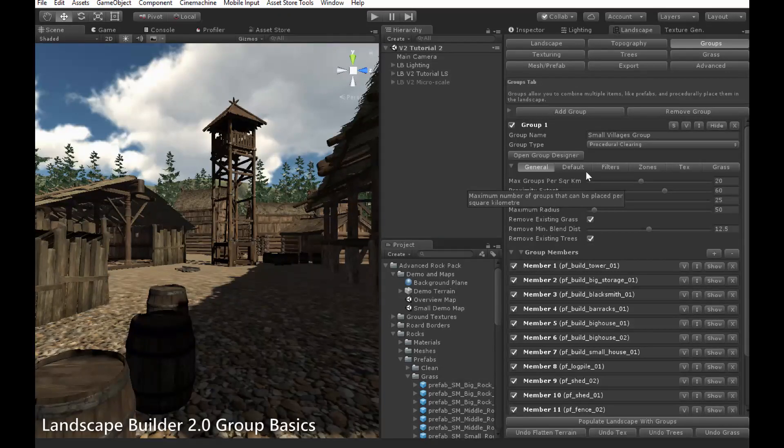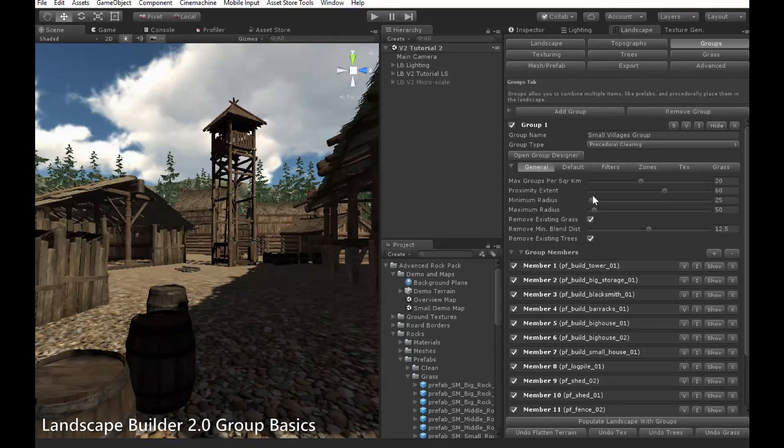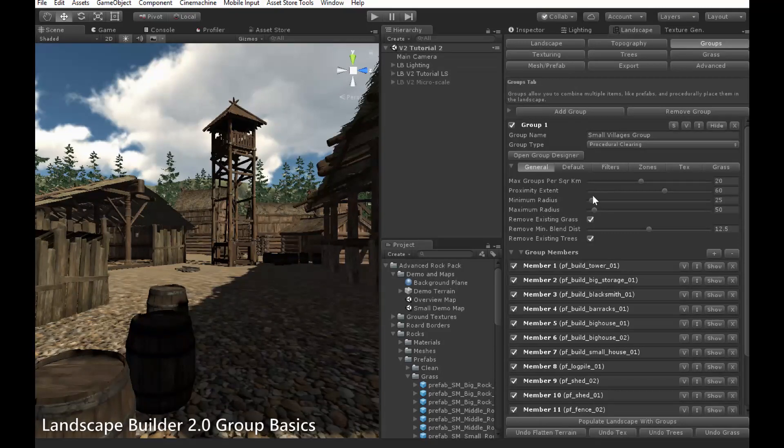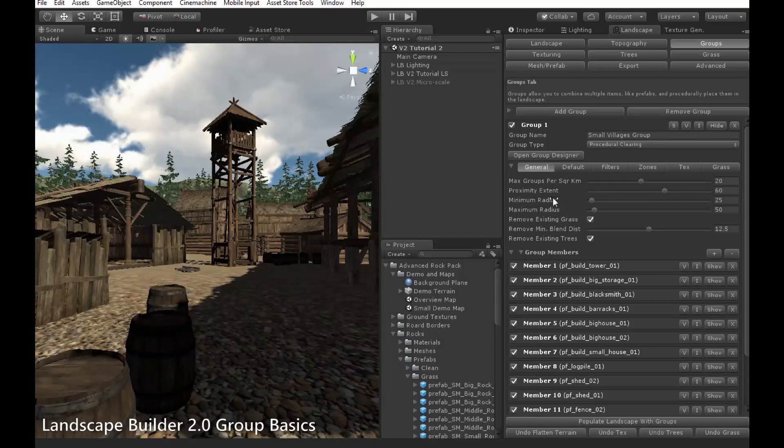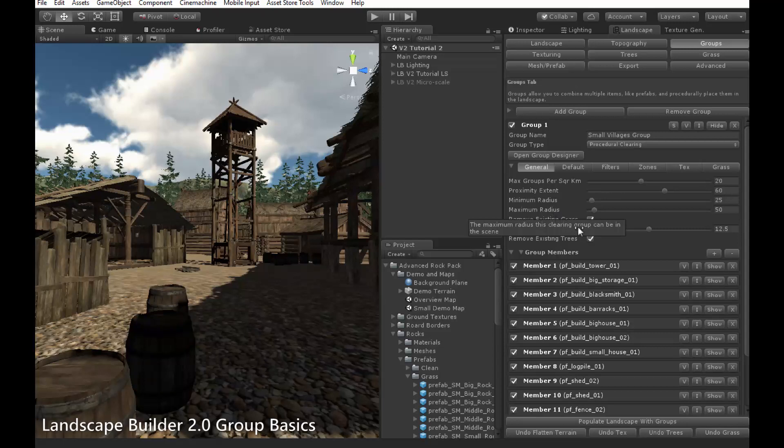Proximity extent defines the radius of the region in which other clearings cannot be placed. This is to prevent clearings from overlapping. This should generally be set larger than the minimum and maximum radius of the clearing. The minimum and maximum radius clearing settings control the ranges and sizes that the clearing can be.